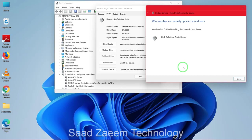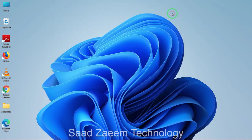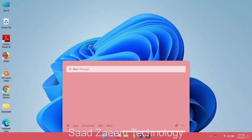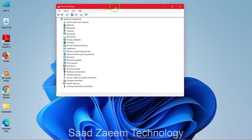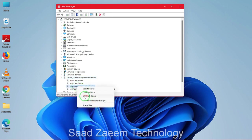This should most probably fix your problem. Close everything, restart your computer, and see if it solves the problem. If it still doesn't solve the problem, go back to Device Manager and uninstall your device to see if that fixes the problem.